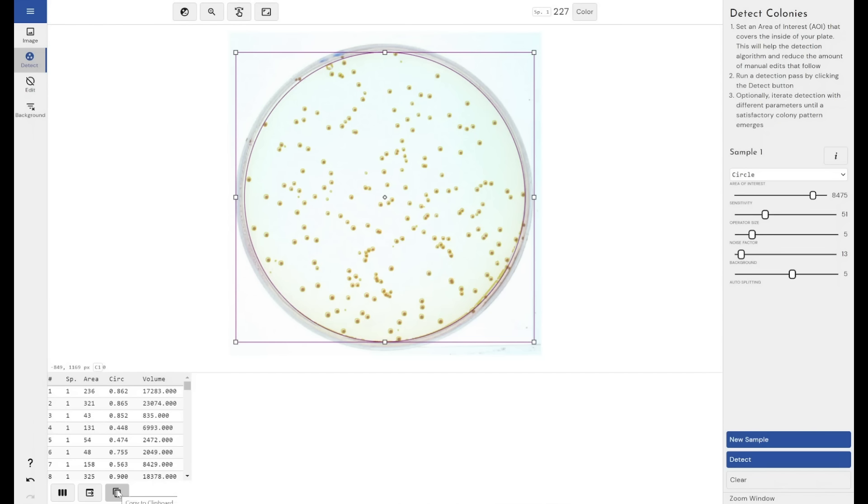Or we can copy this table to our clipboard and paste that wherever it needs to go, MATLAB, anywhere else, somewhere for some processing.